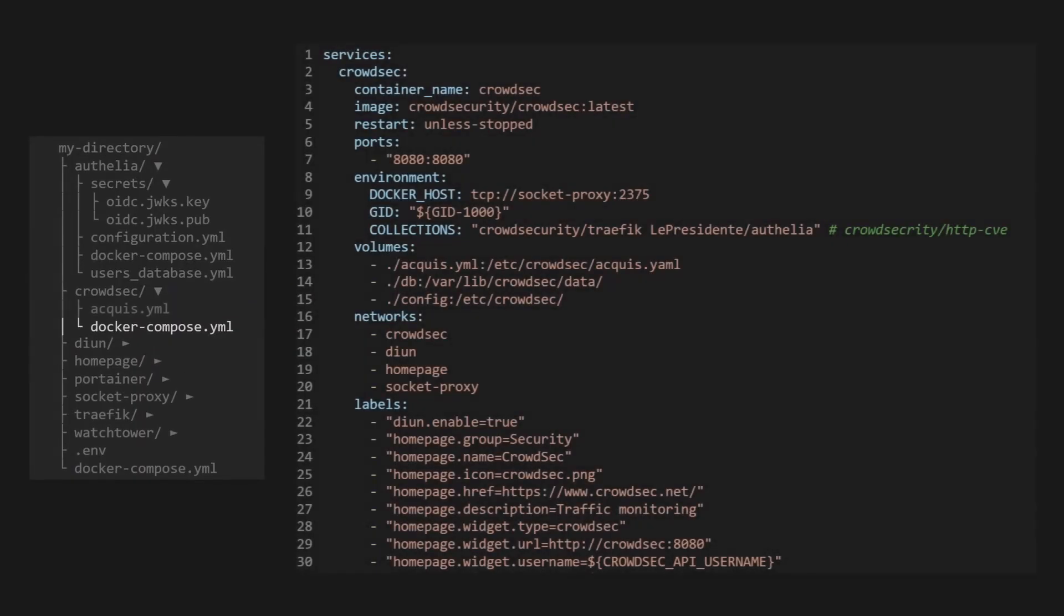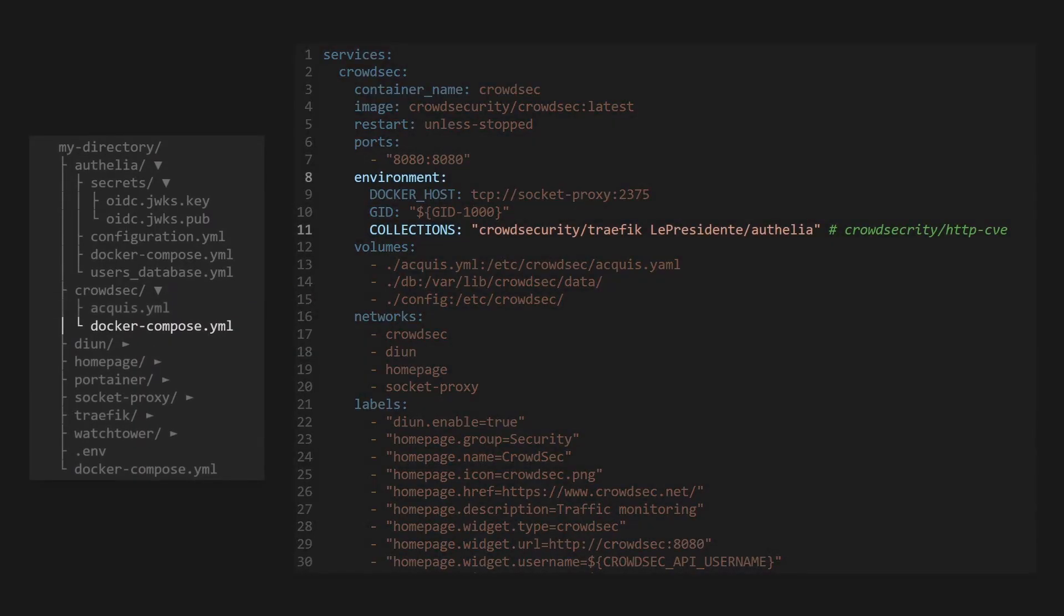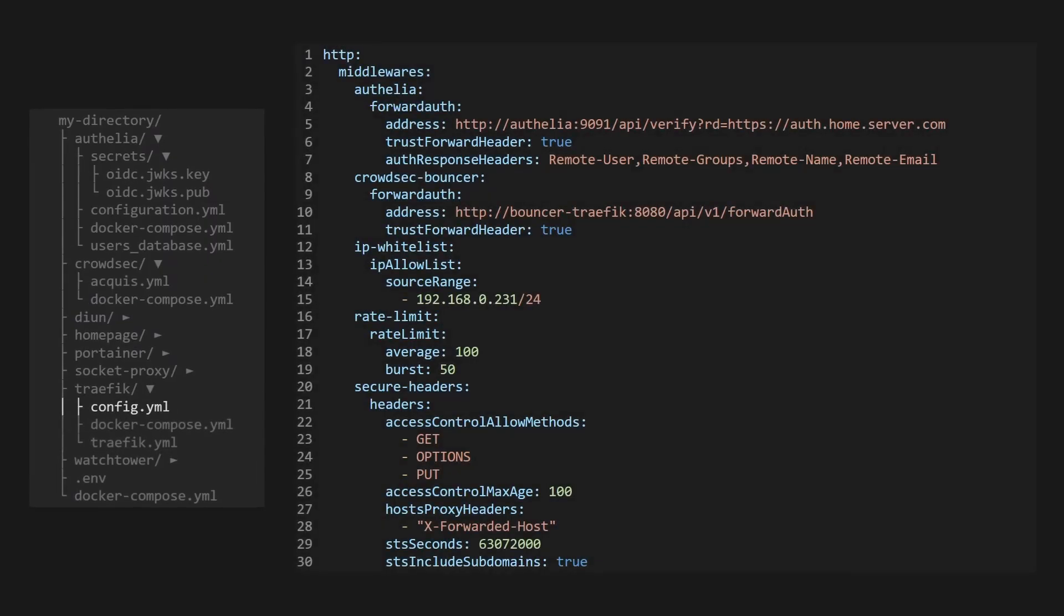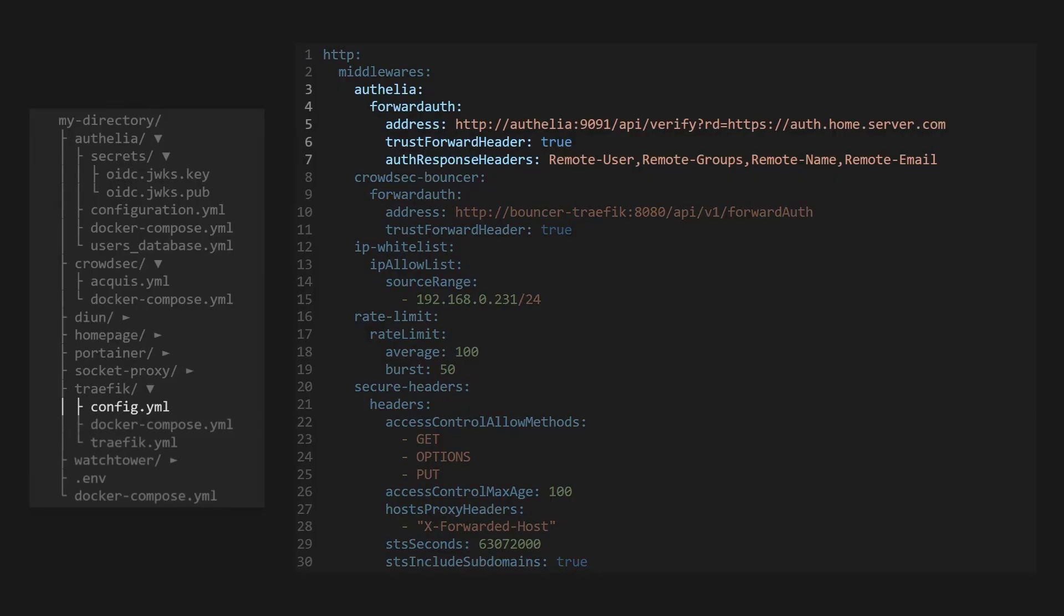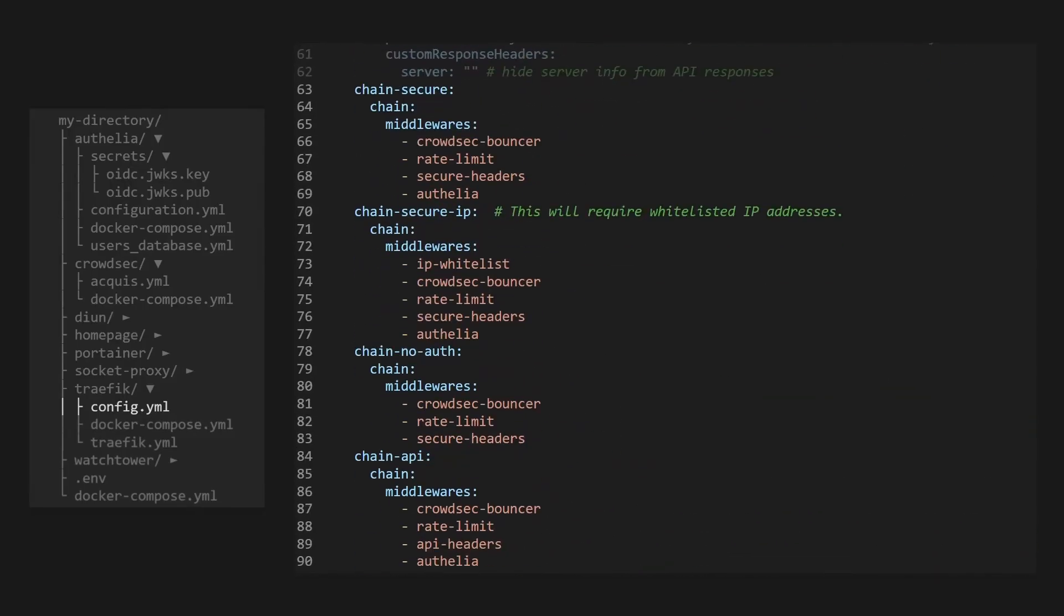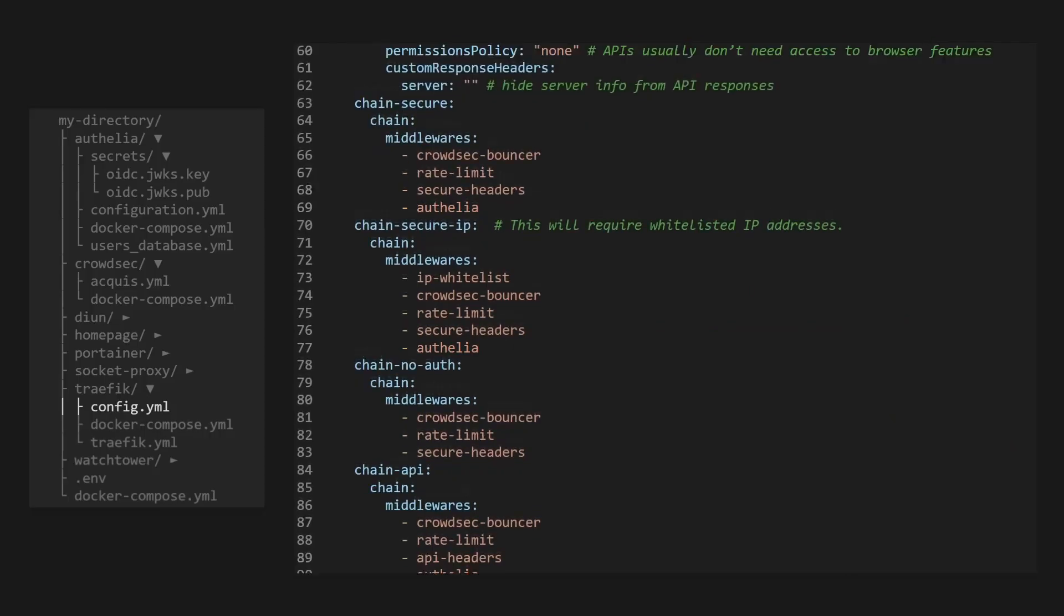Now let's take a look at how we are integrating Ophelia into our Docker Compose stack. We want CrowdStack to monitor Ophelia's logs, so we need to make sure that the La Presidente Ophelia collection is included in its environment. This will give CrowdStack the log parser needed to extract the information from Ophelia's logs. Now we want to check to make sure traffic is using Ophelia as a middleware, and that we're using it in the middleware chains. This is how we make sure users authenticate with Ophelia before they get access to the services.